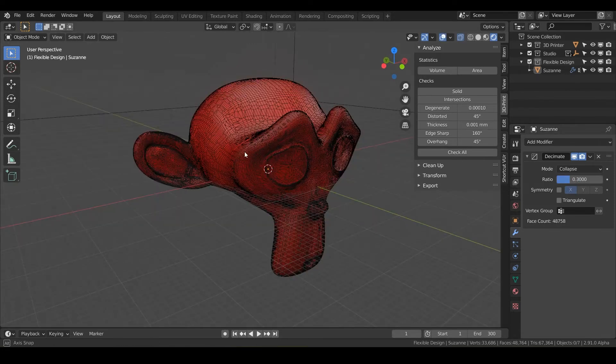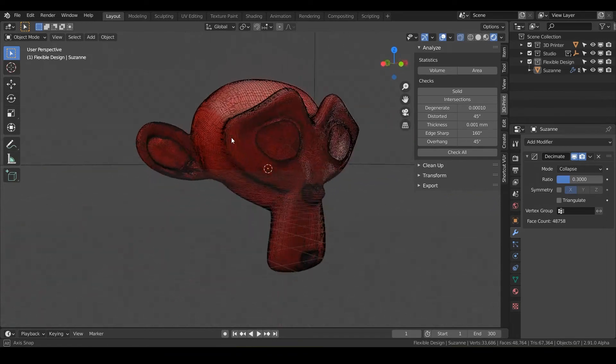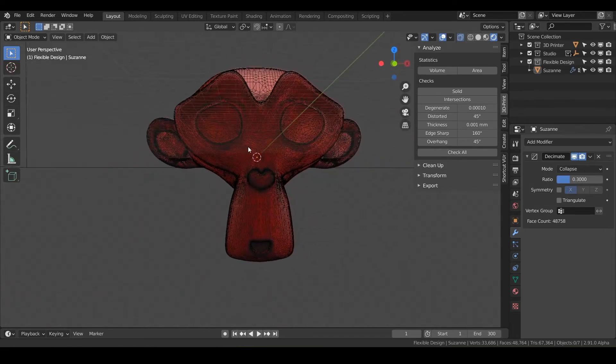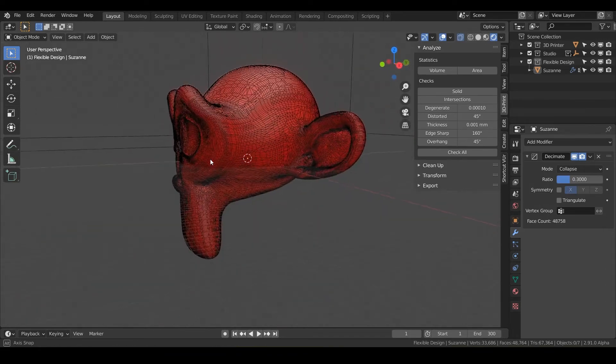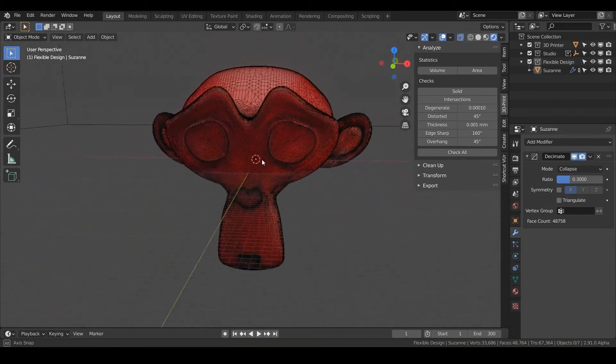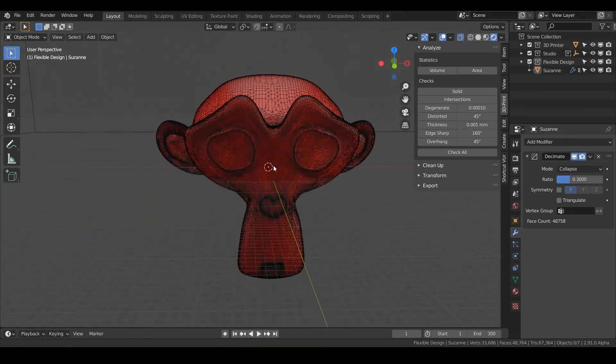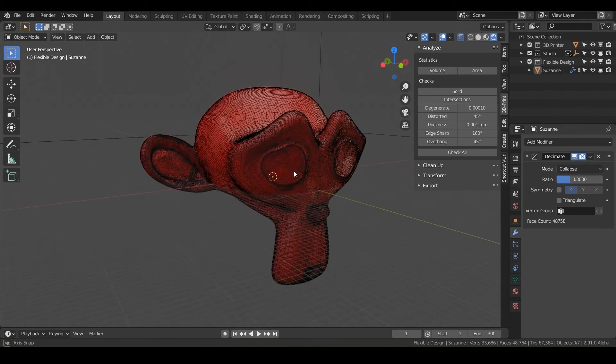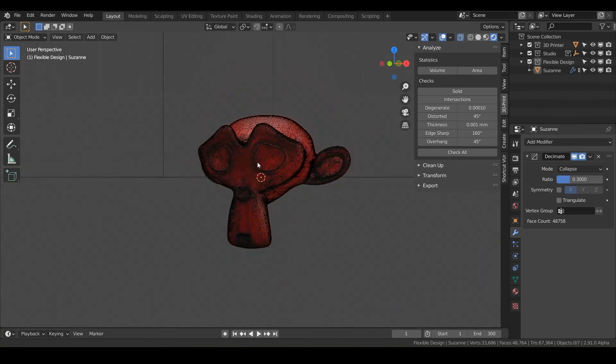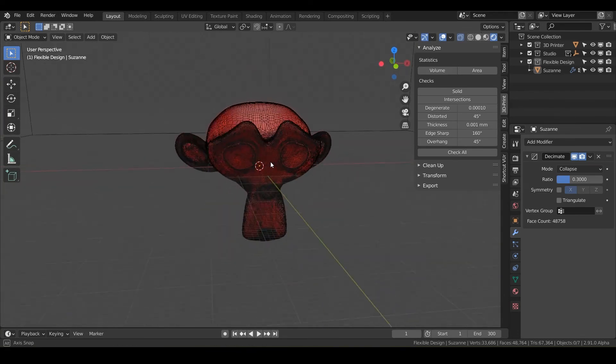And then just check your wireframe and just kind of look at how far do you really want to push that geometry. So I use the decimate all the time.